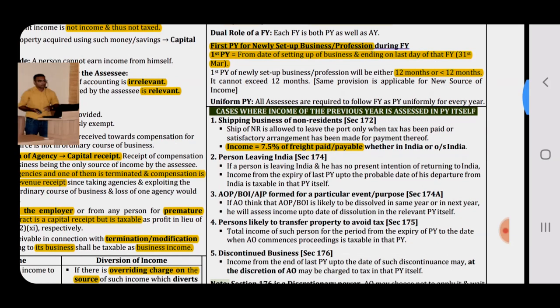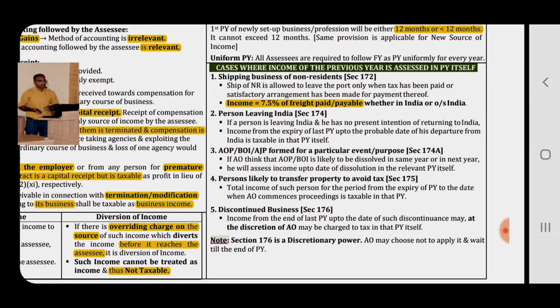Exceptions to the general rule — cases where income of the previous year is assessed in the previous year itself. The general rule is that income earned in the previous year is taxed in the assessment year, but in these 5 exceptional cases tax is paid in the previous year itself: (1) Shipping business of a non-resident — Section 172; income equals 7.5% of freight paid or payable; (2) Person leaving India; (3) AOP, BOI, or artificial juridical person formed for a particular event or purpose; (4) Person likely to transfer property to avoid tax; (5) Discontinued business.